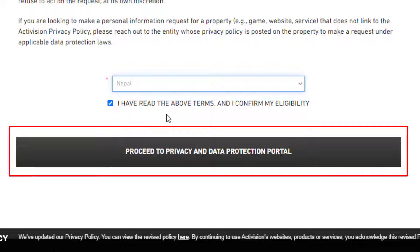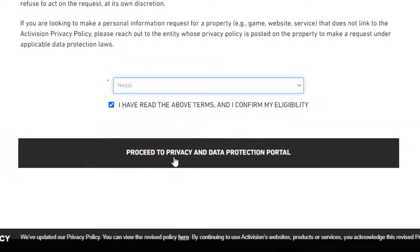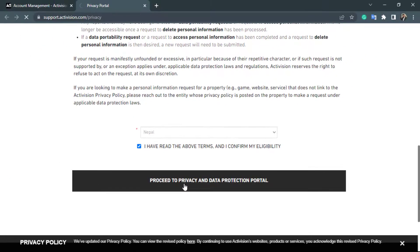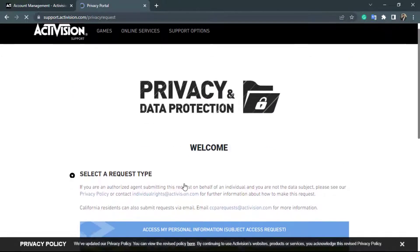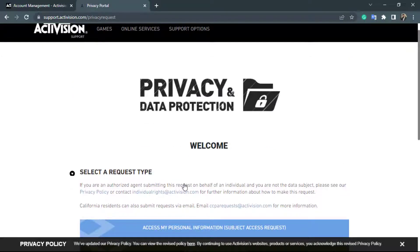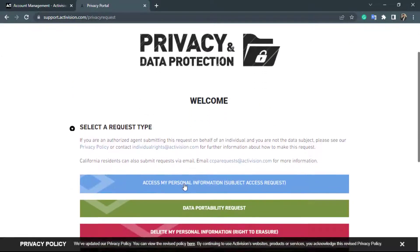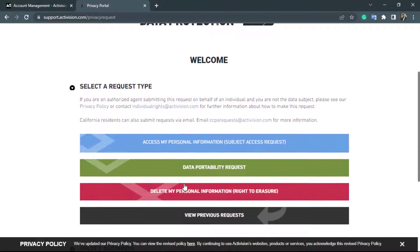Once you click enter, a new option will be enabled at the bottom of the screen which says proceed to privacy and data protection portal. Simply click on this black button which says proceed, and you will be taken to a new page.